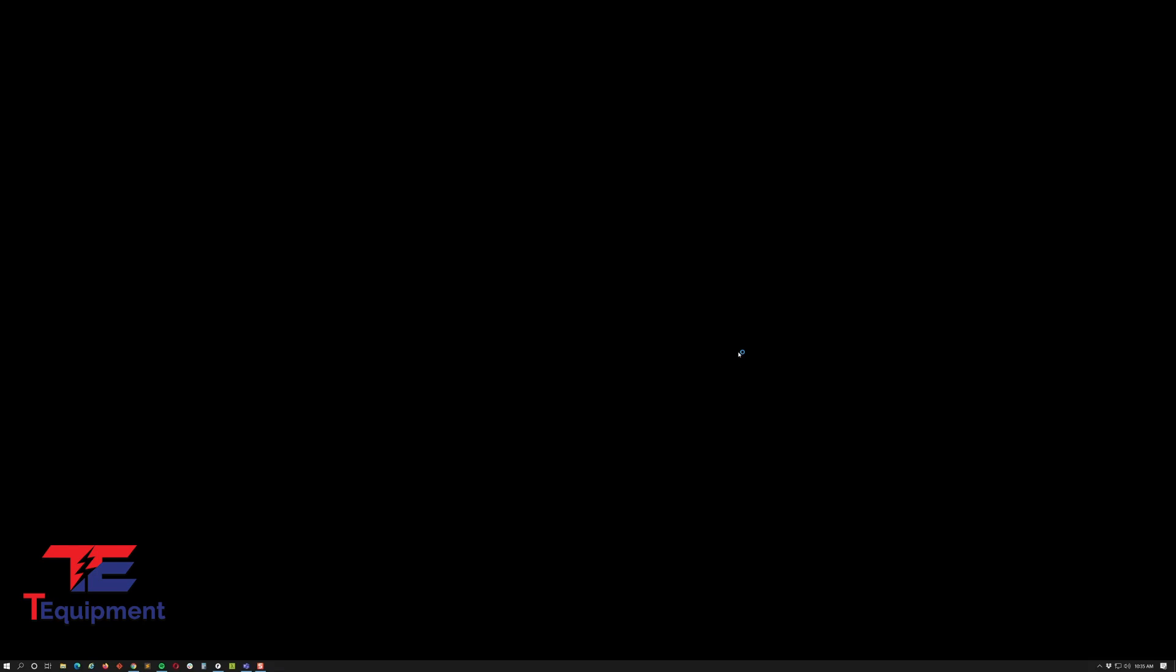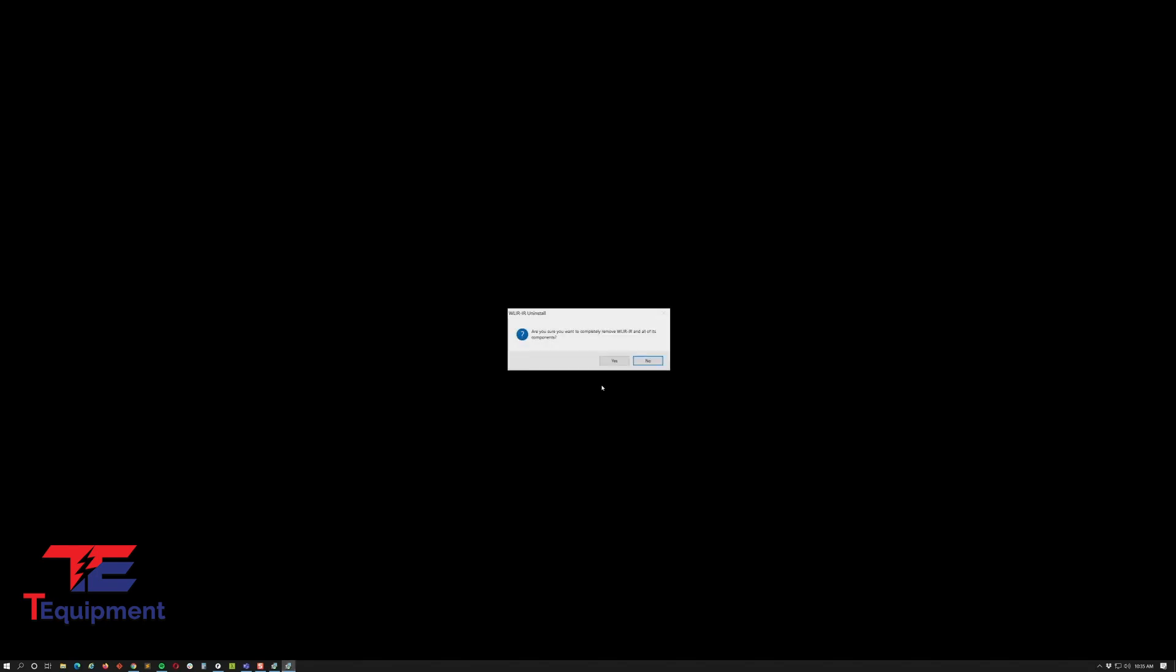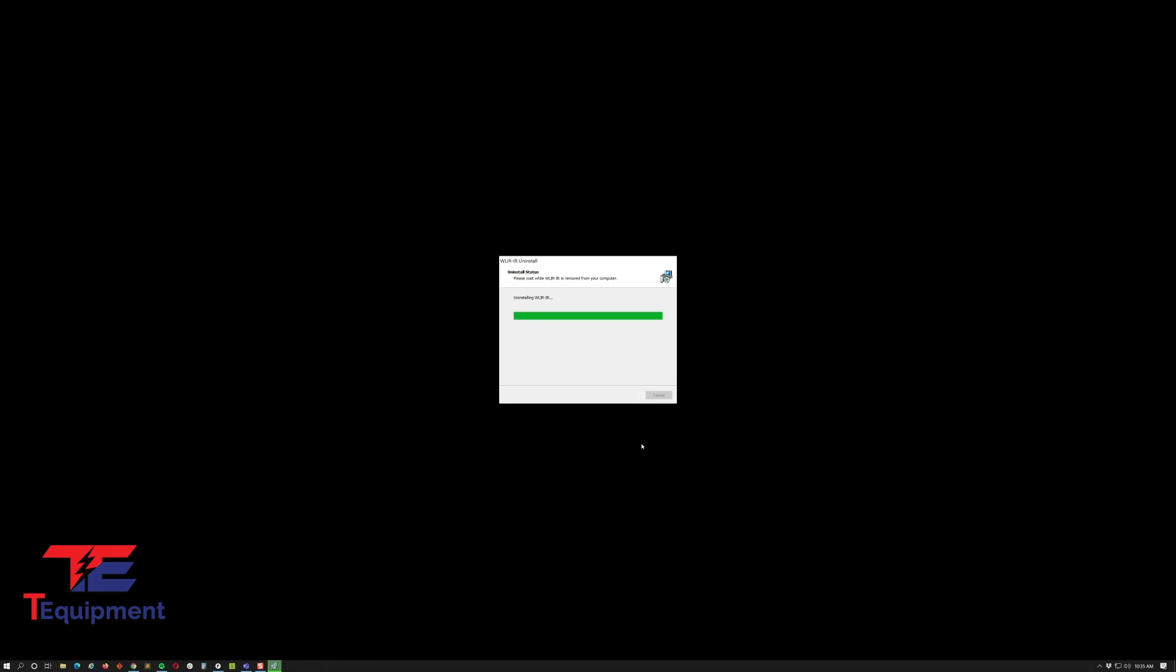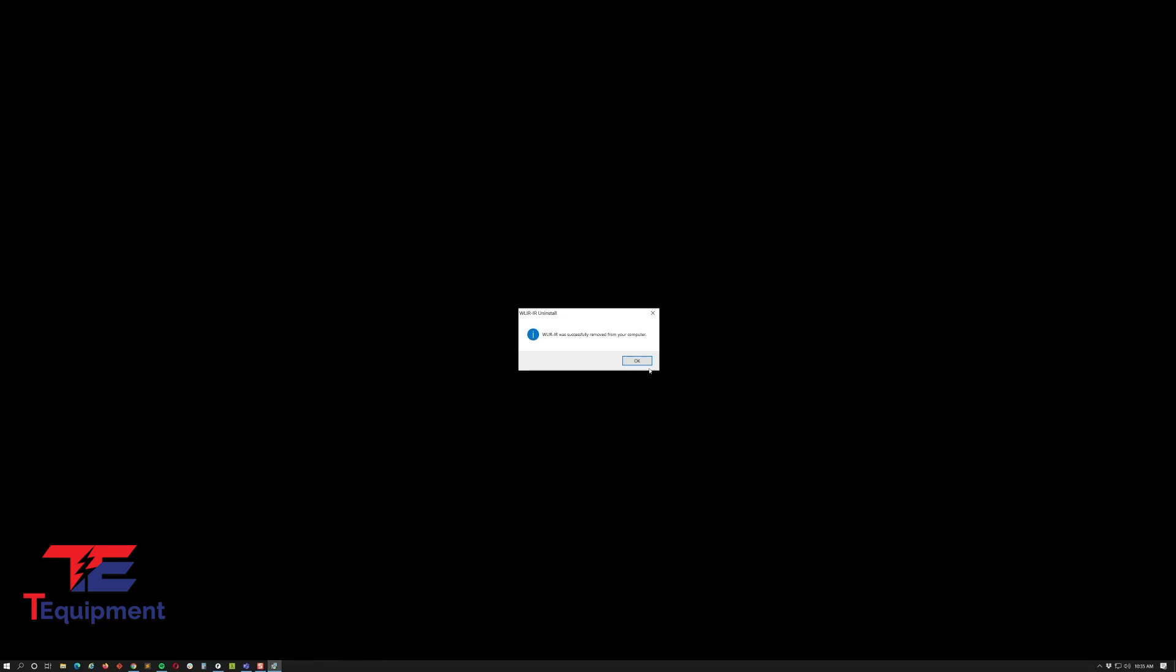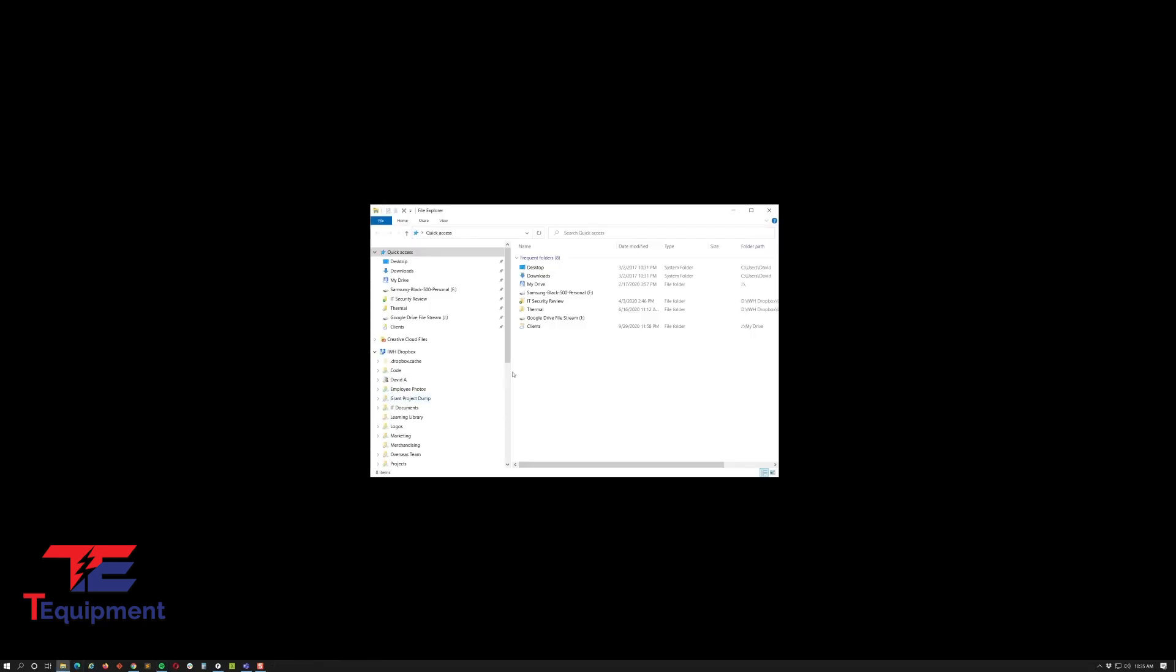Then you get your language selector. Go ahead and just click OK and let's go ahead and just uninstall everything. Perfect.